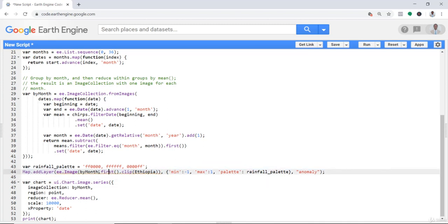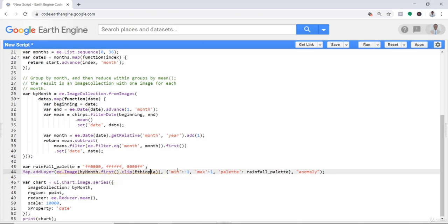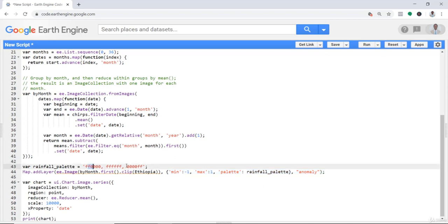Let's map this anomaly. Technically, pick the first of this anomaly by calling by_month - that's our anomaly - and then take the first image and clip it by our study area with minimum and maximum and our precipitation colors or visualization parameters.